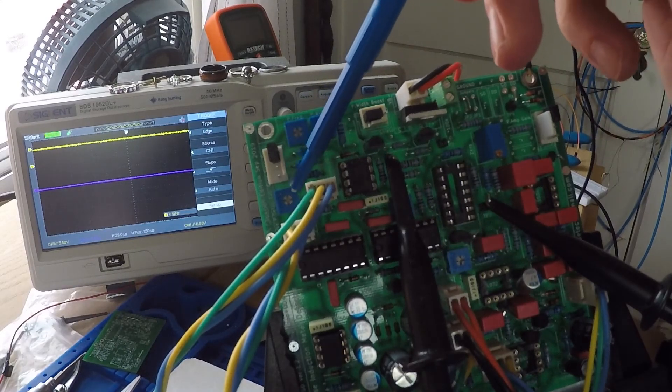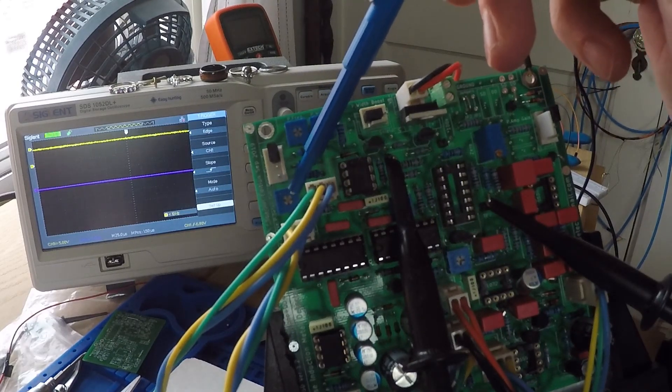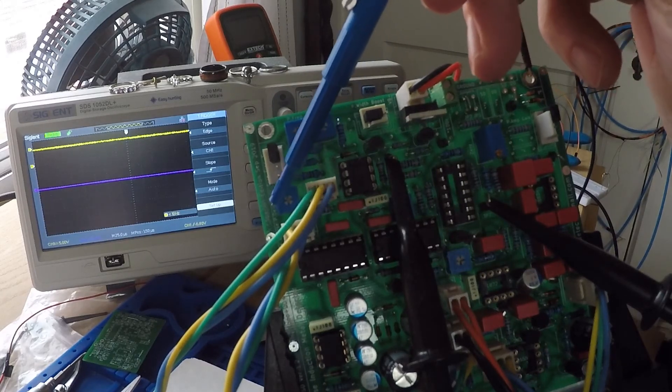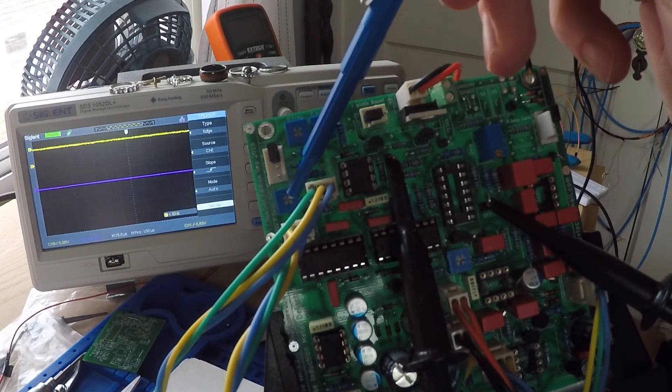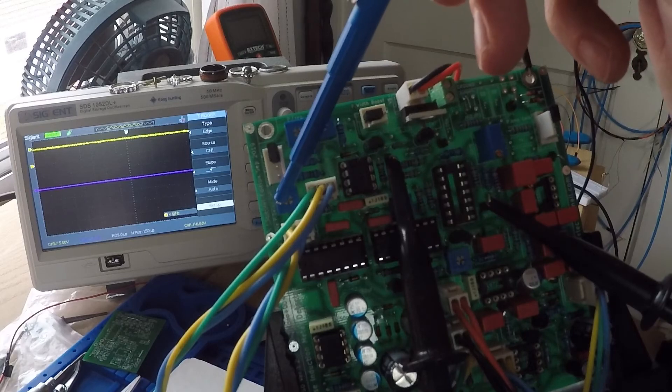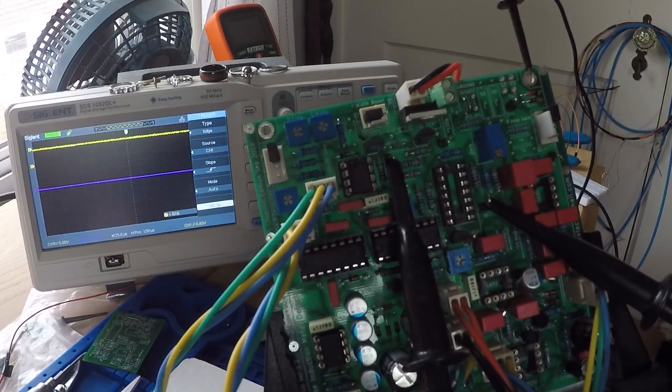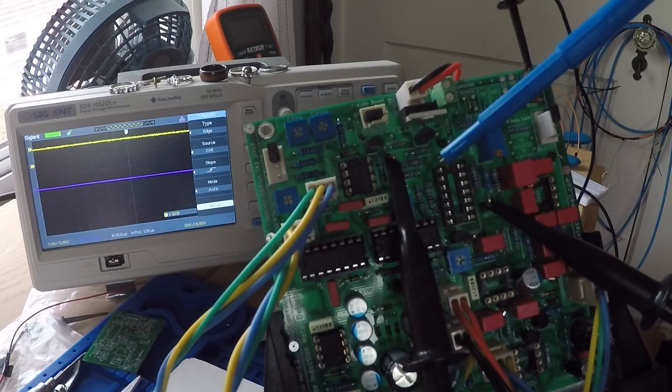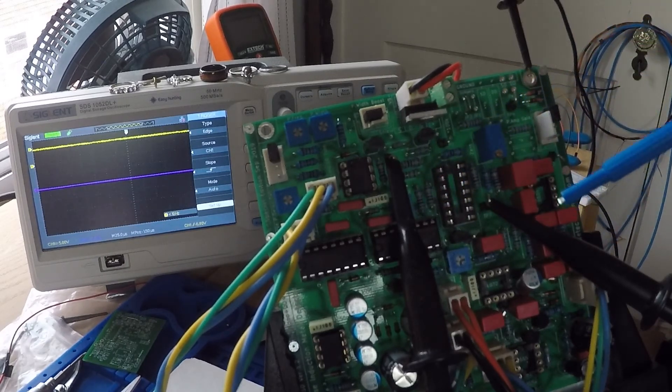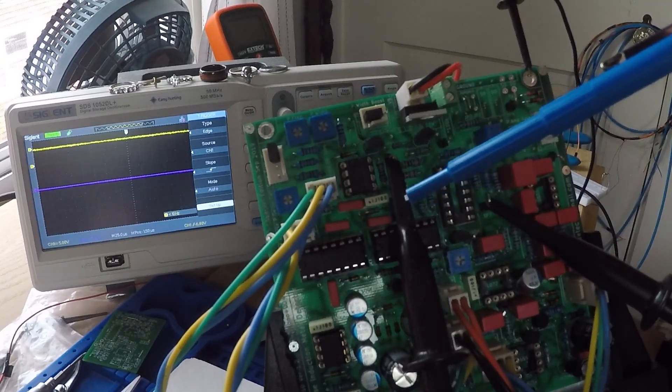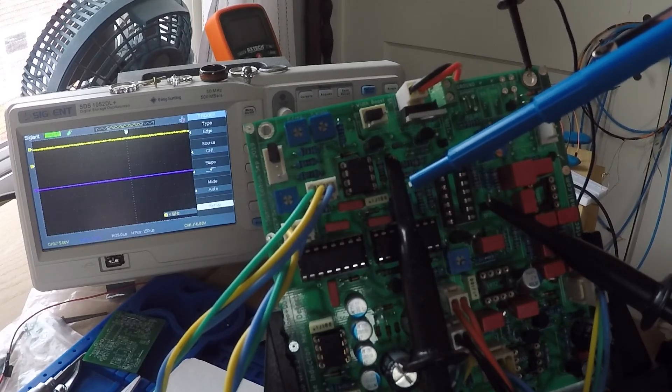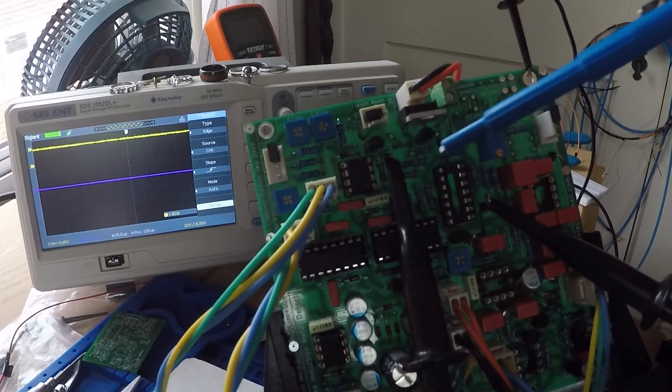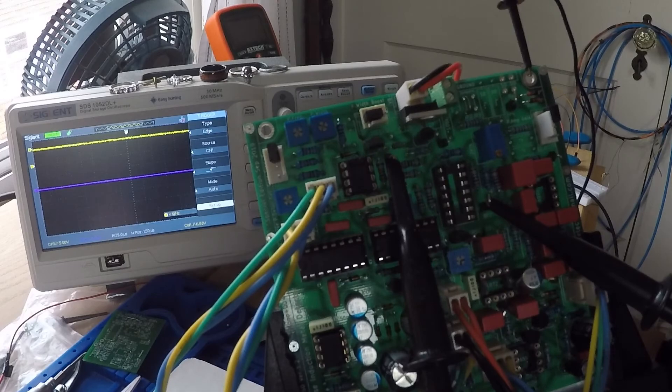I've also adjusted this 2k trimmer here to about halfway. The scope is set up with both channels. I've got channel one on test point five, which is the inverted pulse generator driver.